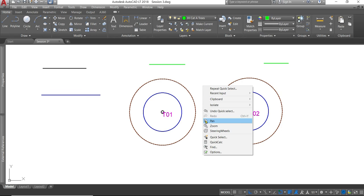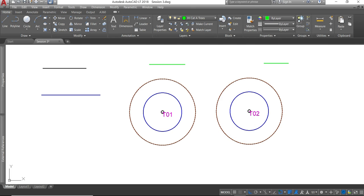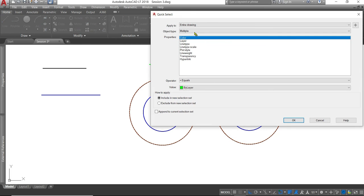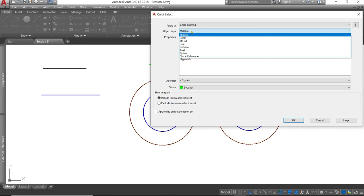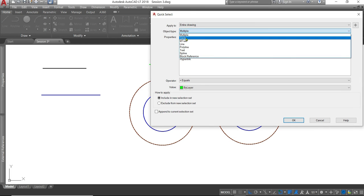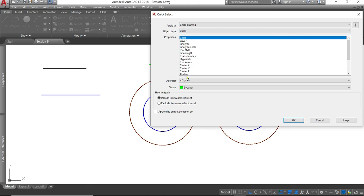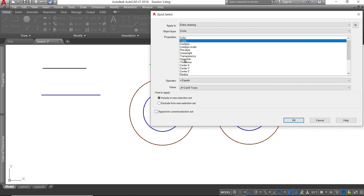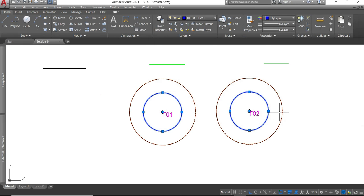If for example we right click again. Quick select. And we only want to specifically pick up the circles on the layer cat B trees. And that's what it's going to do for us.